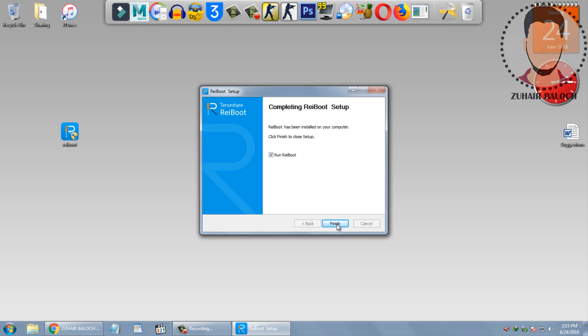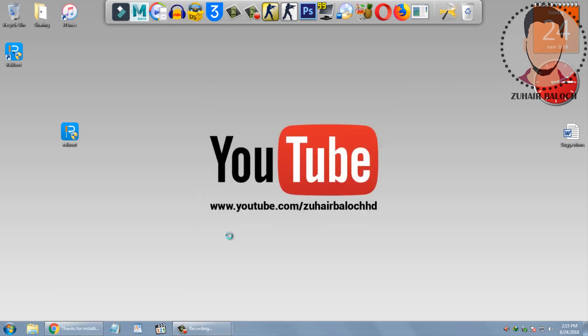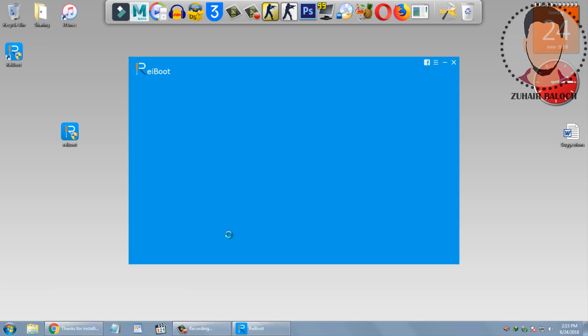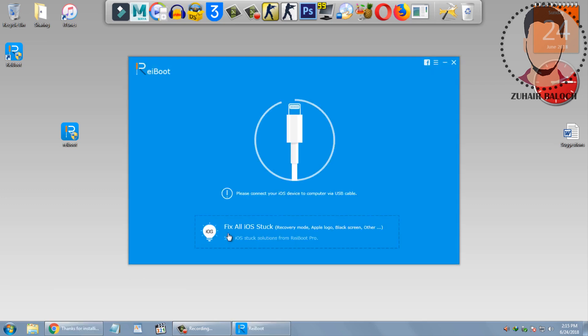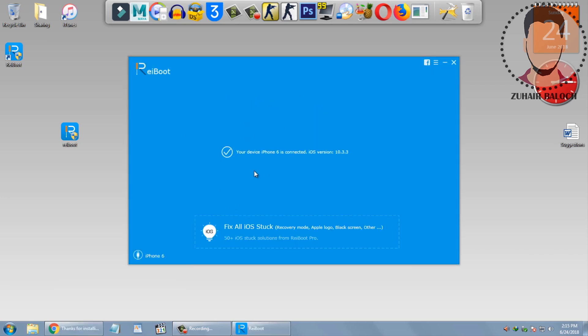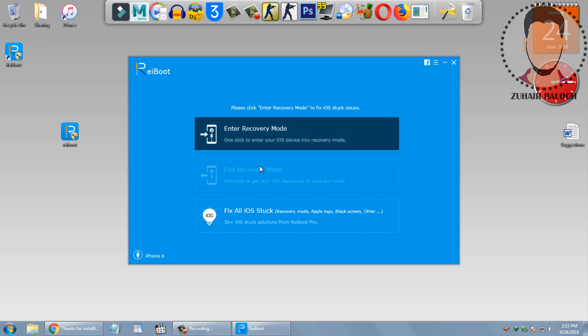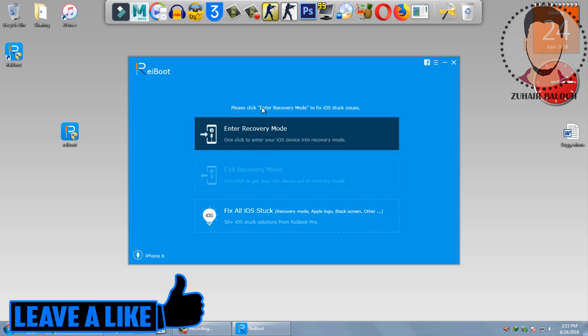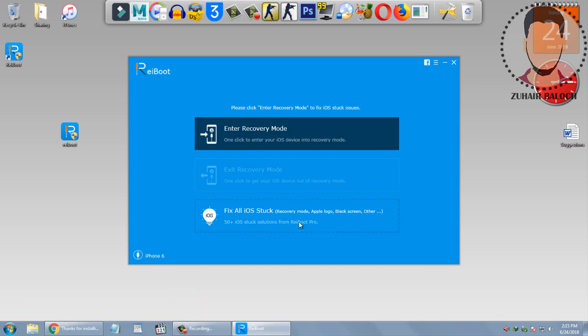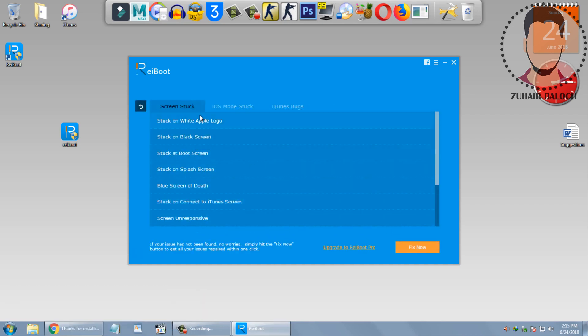It will take a few seconds. Then click on finish. When you open the software, connect your iPhone with data cable. My iPhone is already connected to the PC. Click on fix all iOS stuck and find what is your problem and choose that one.